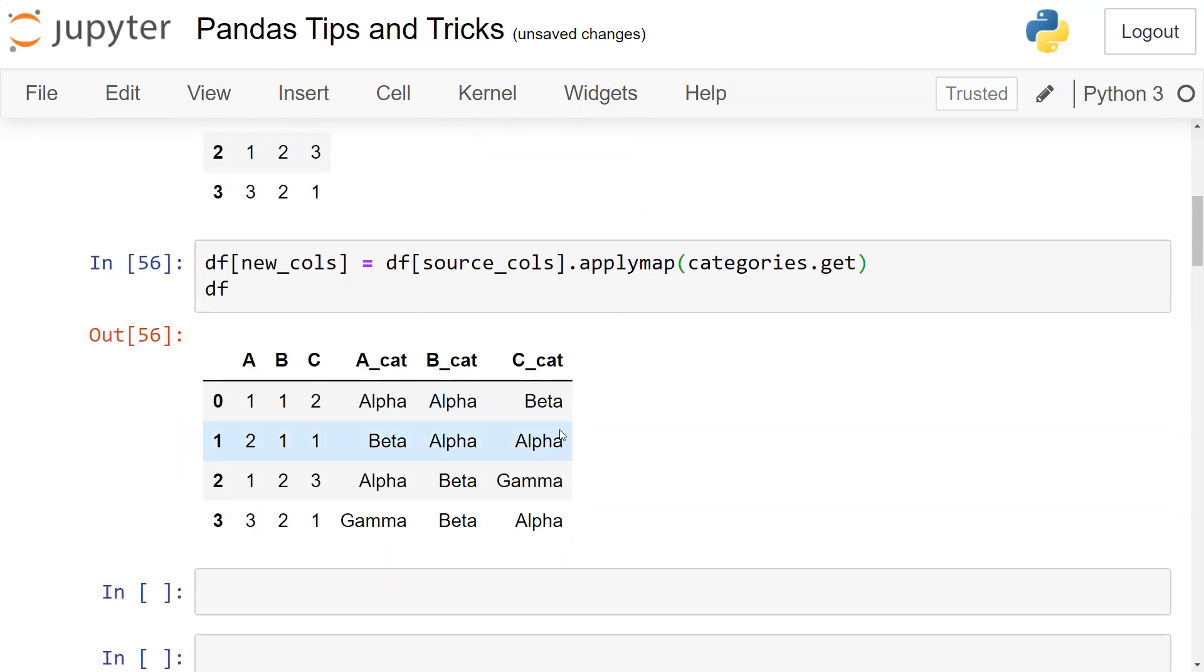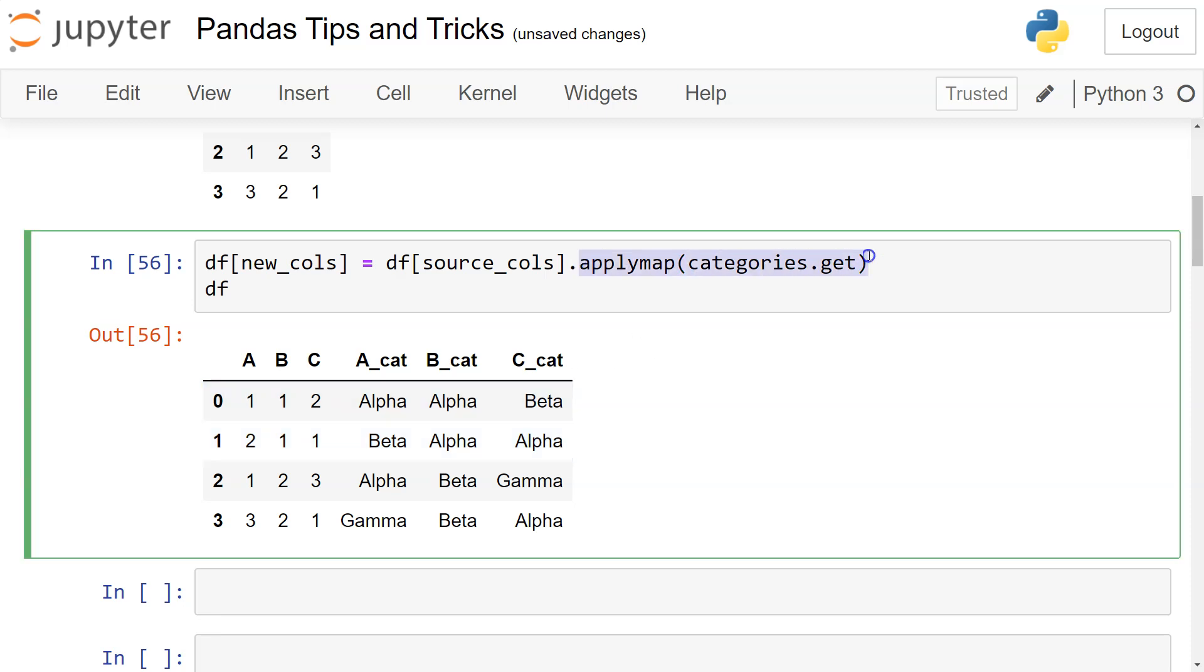Whenever you have a situation like this where you need to map category values based on codes given, you can use the applymap method and get the desired explainable or detailed values mapped like this. Or you may have a different scenario altogether.